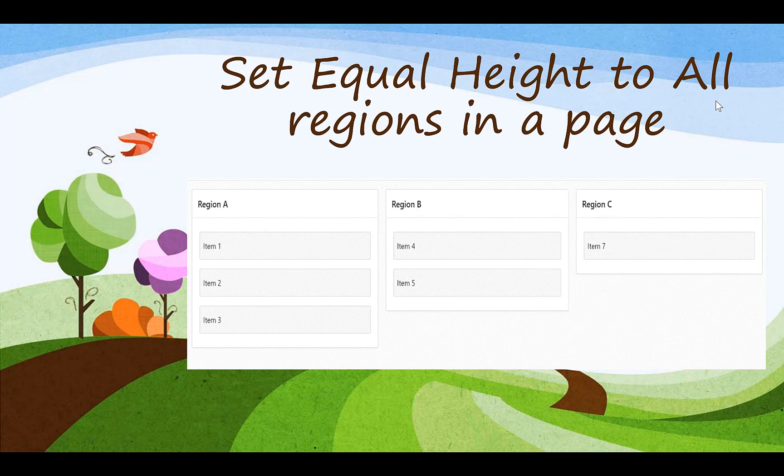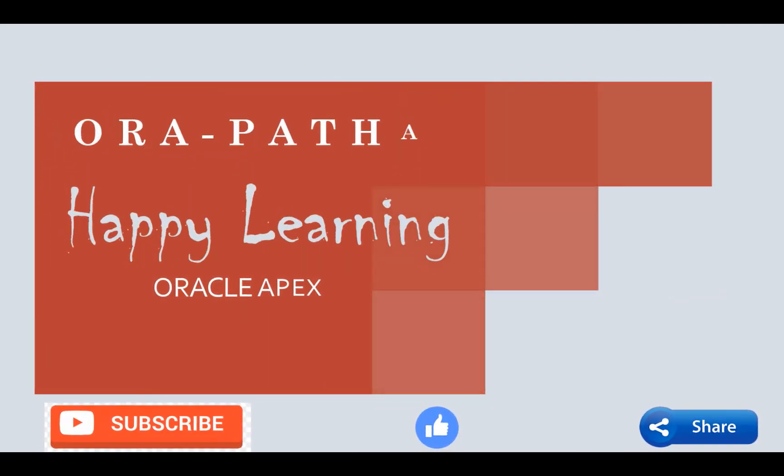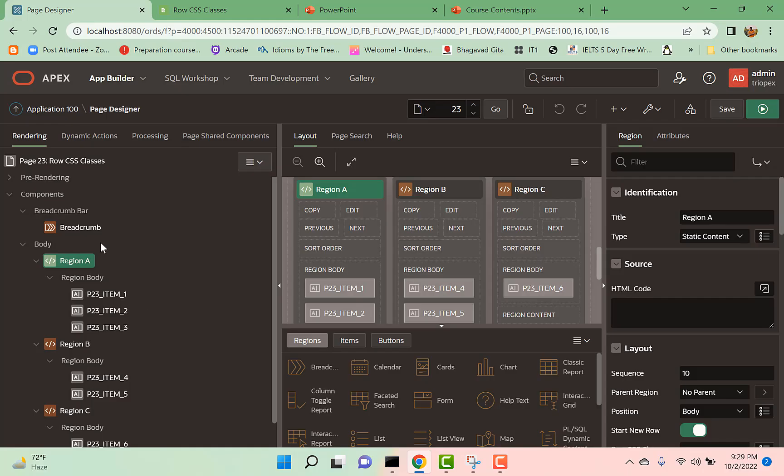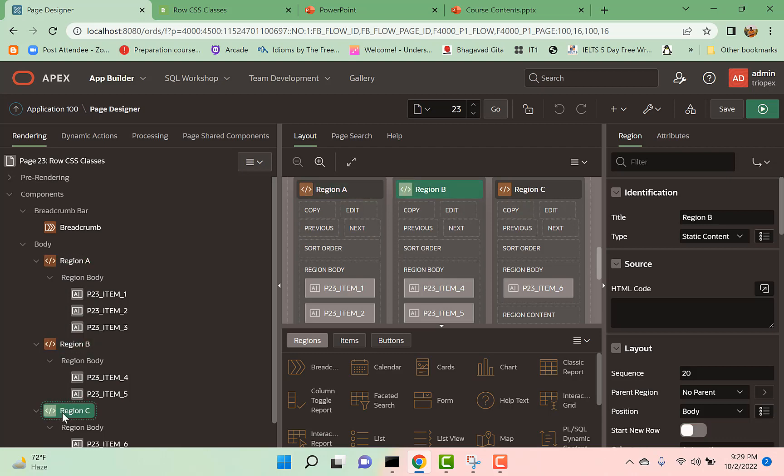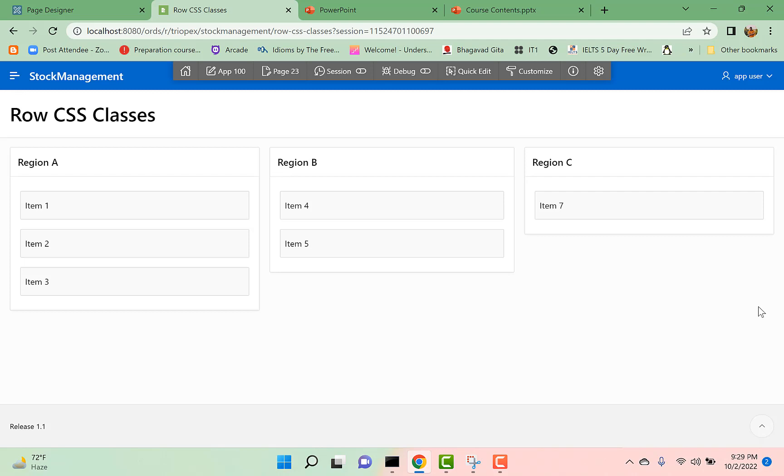As you can see, I have a page and in this page I have three regions: Region A, Region B, and Region C. If I run this page, you can see Region A has this height, Region B is small, and Region C is the smallest. So how can I make this height equal?